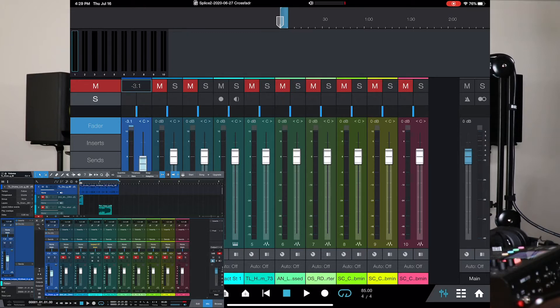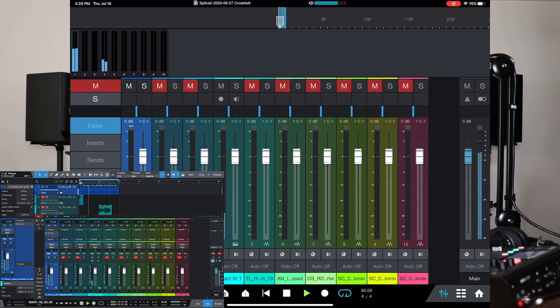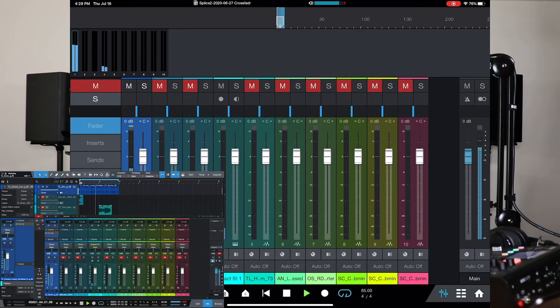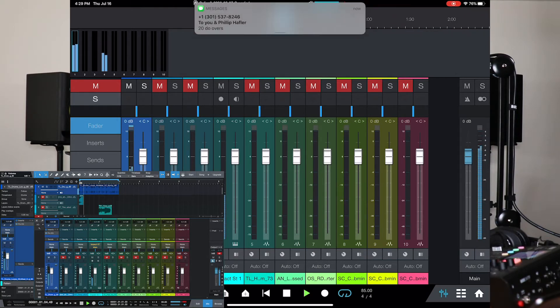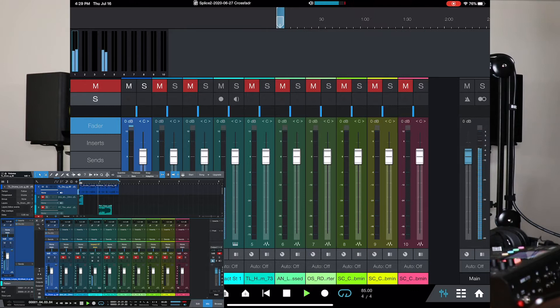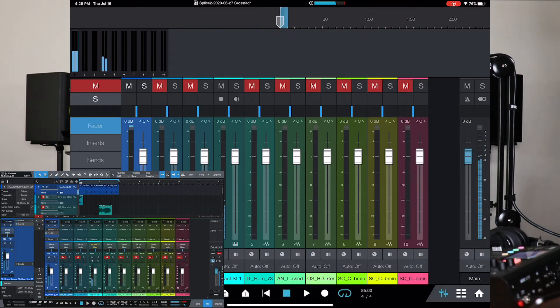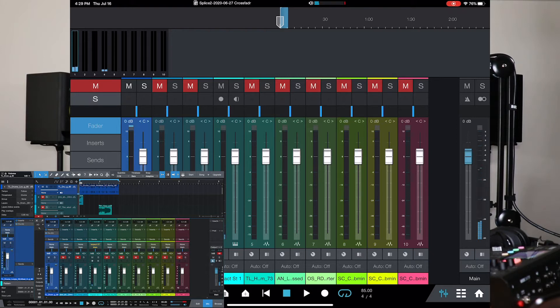I can also increase or decrease the volume. If you want to go back to Unity, just double tap. It's that simple. If I play, there you go. Oops. Sorry about that. Okay. So, there we go. And I just got a text message. Sorry about that.